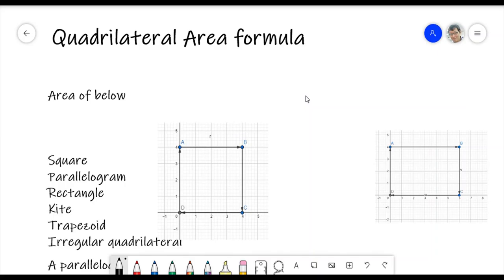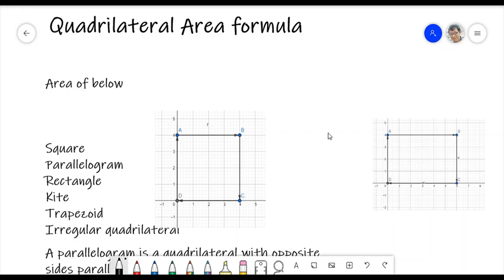We discussed and learned about the area formula for quadrilateral. A quadrilateral, simply said, is an enclosed shape with four sides — any four sides. We call it a quadrilateral.